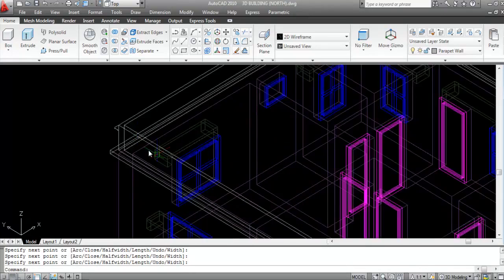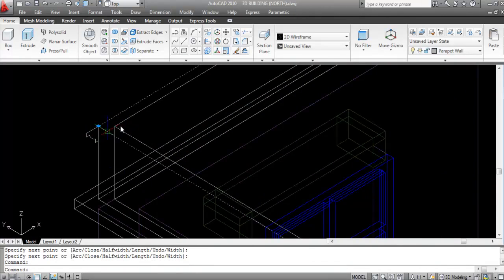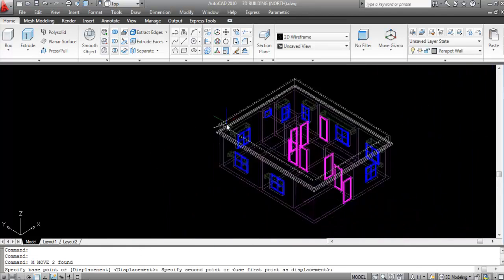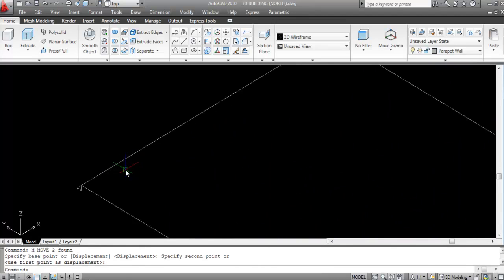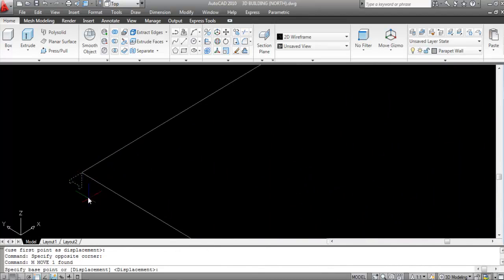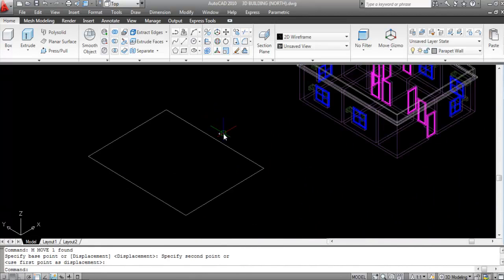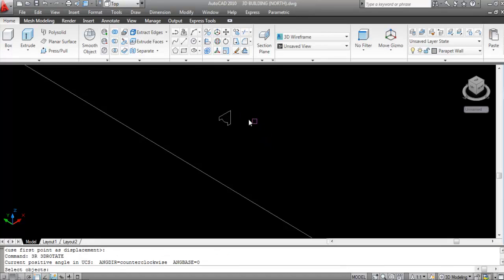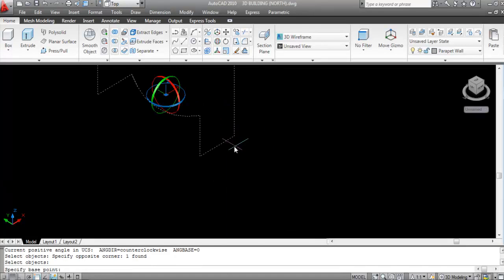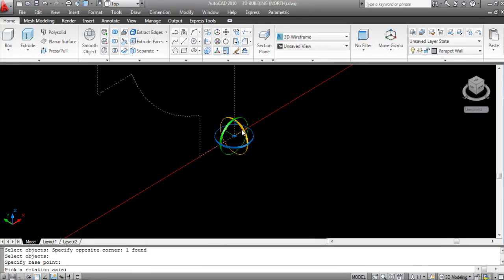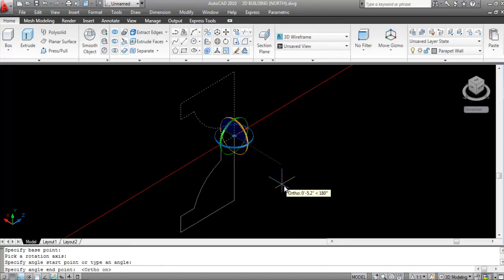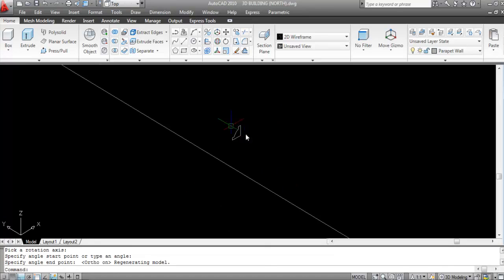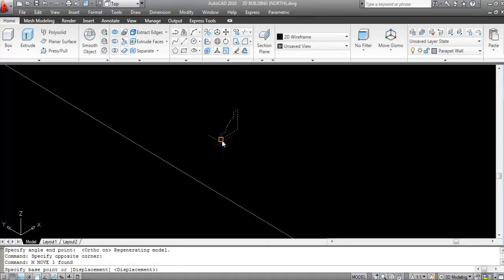Select the profile and the path and move them to empty space. Then select the profile and move it to the right side. I'll rotate it using 3D Rotate — shortcut key 3R, Enter — select it, specify the base point, click on the X-axis, click the base point again, and rotate it to the correct side. Now select and move it to align with the line.